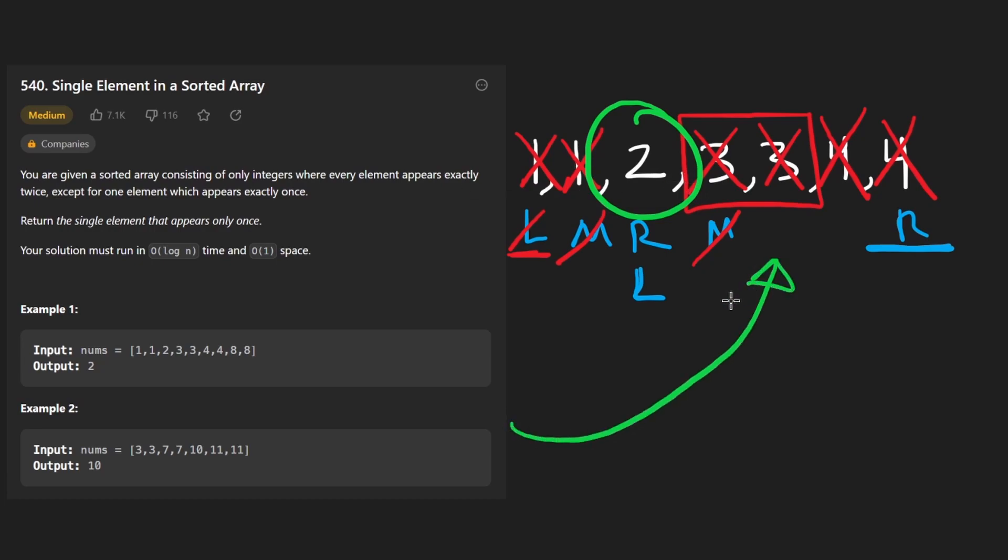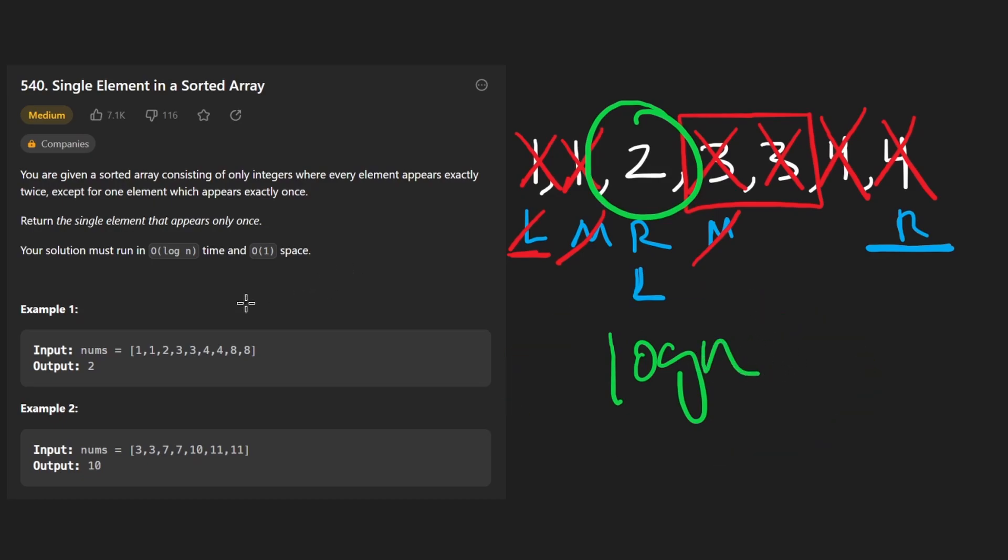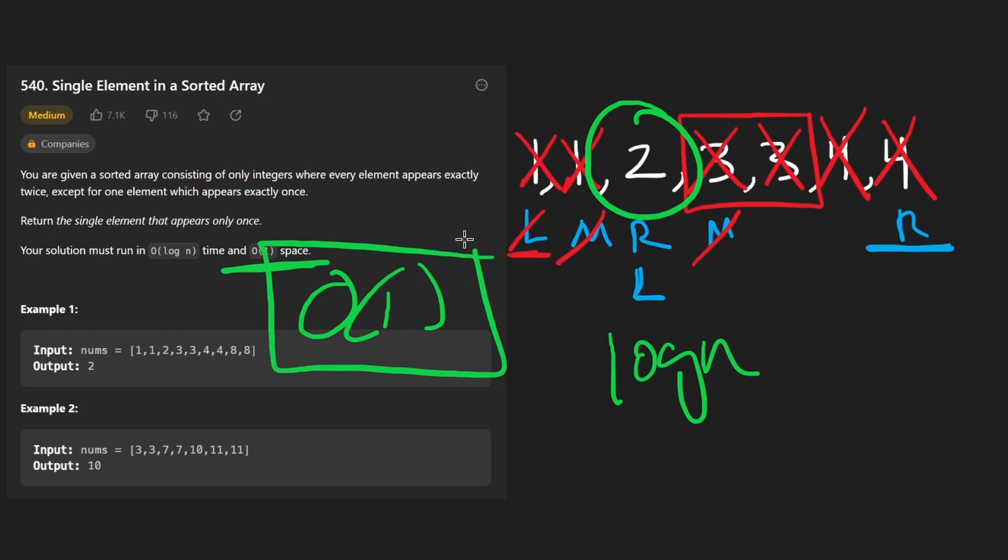So this time complexity is going to be log N and the space complexity. We're not using any additional data structures is going to be big O of one. Now let's code it up.